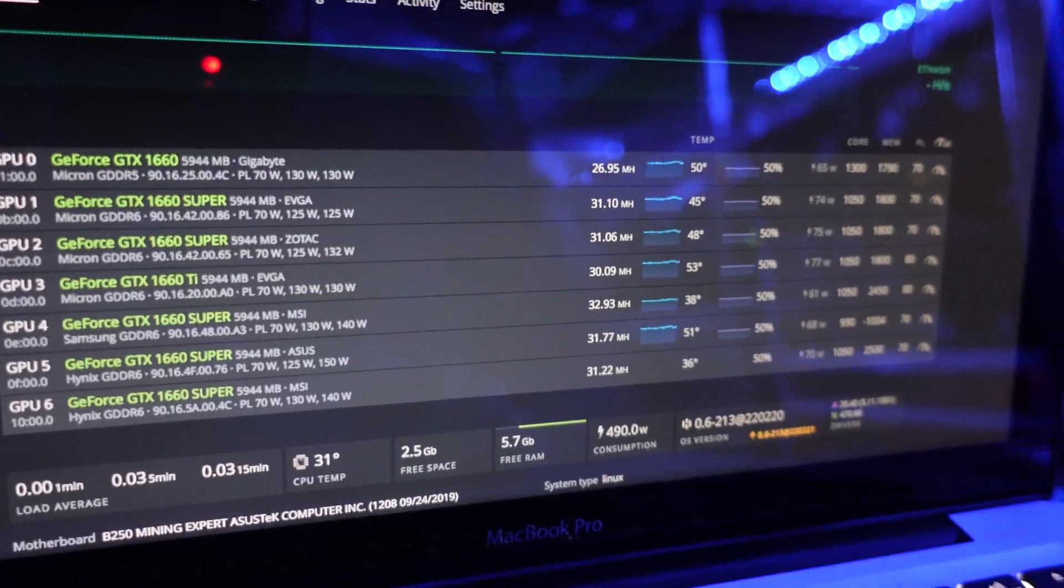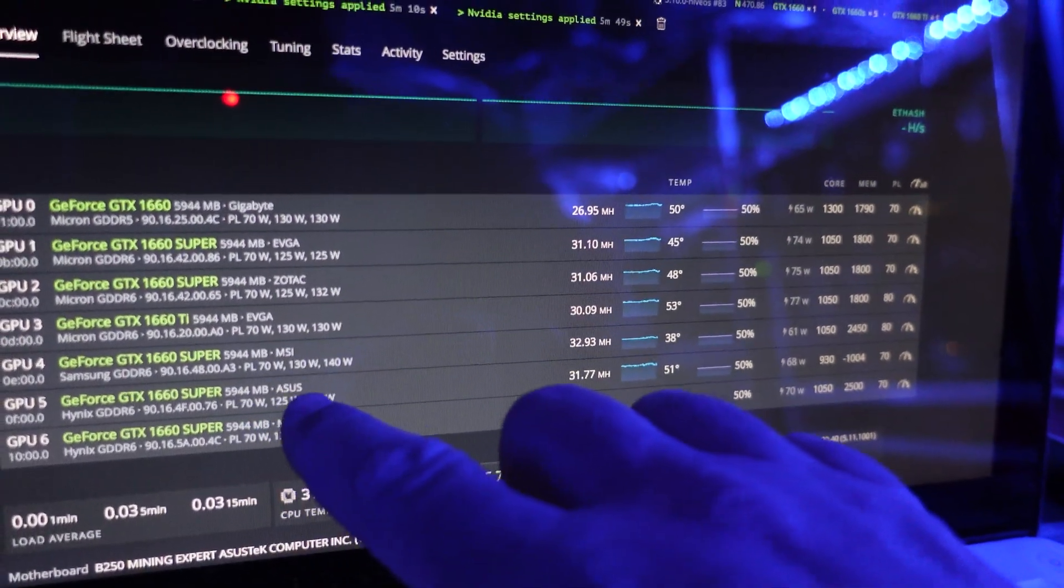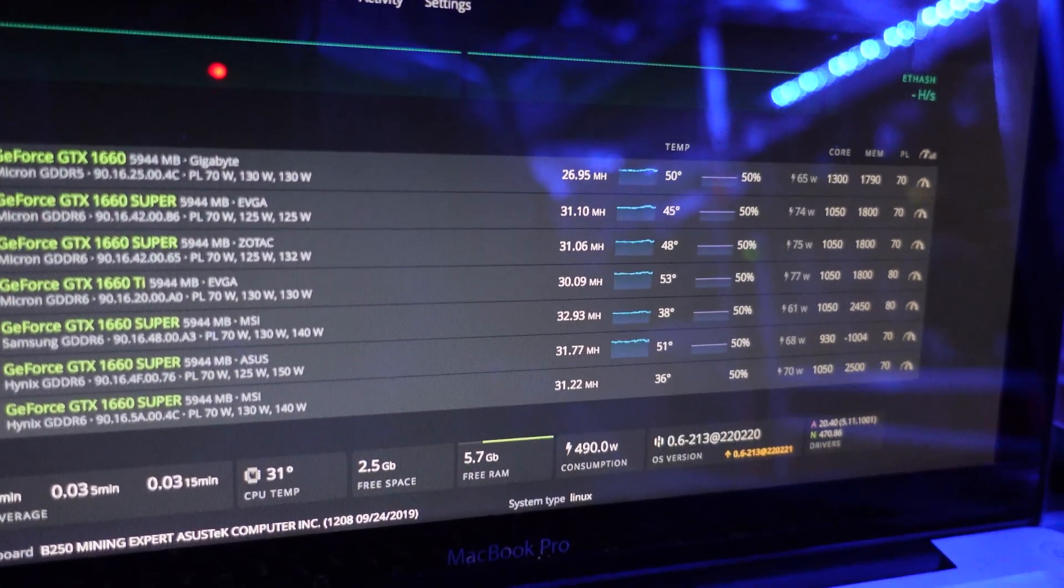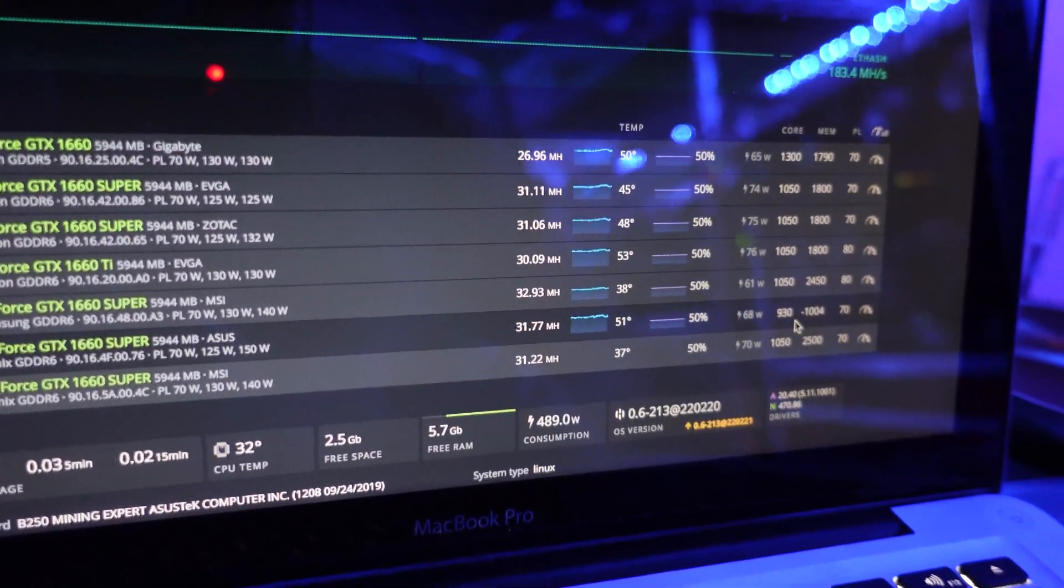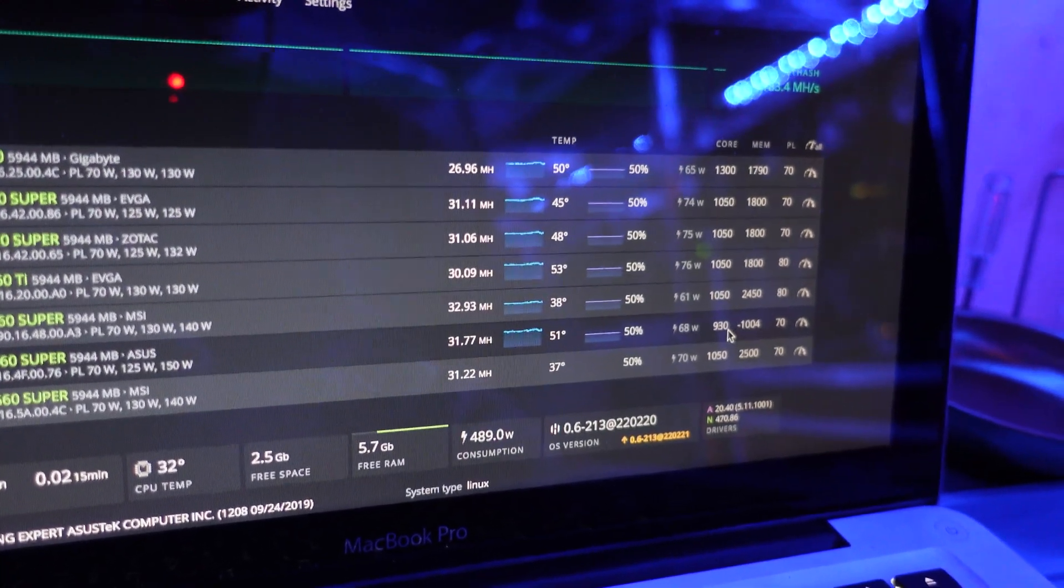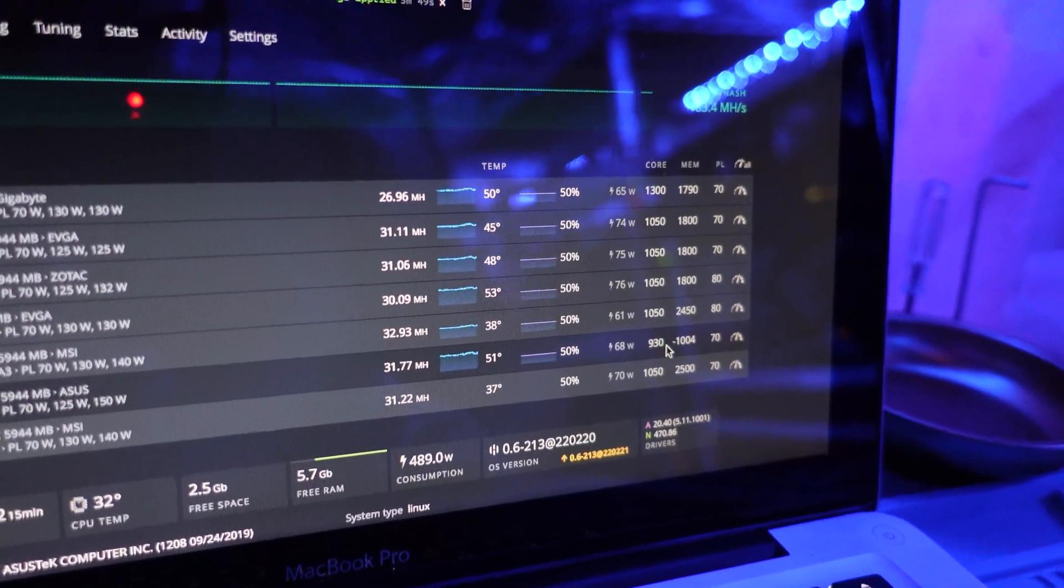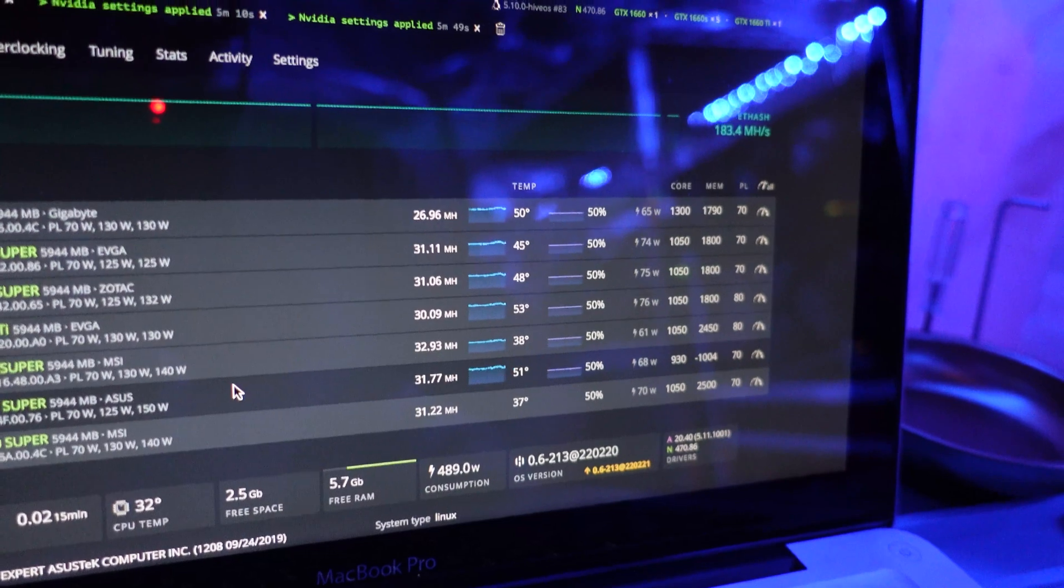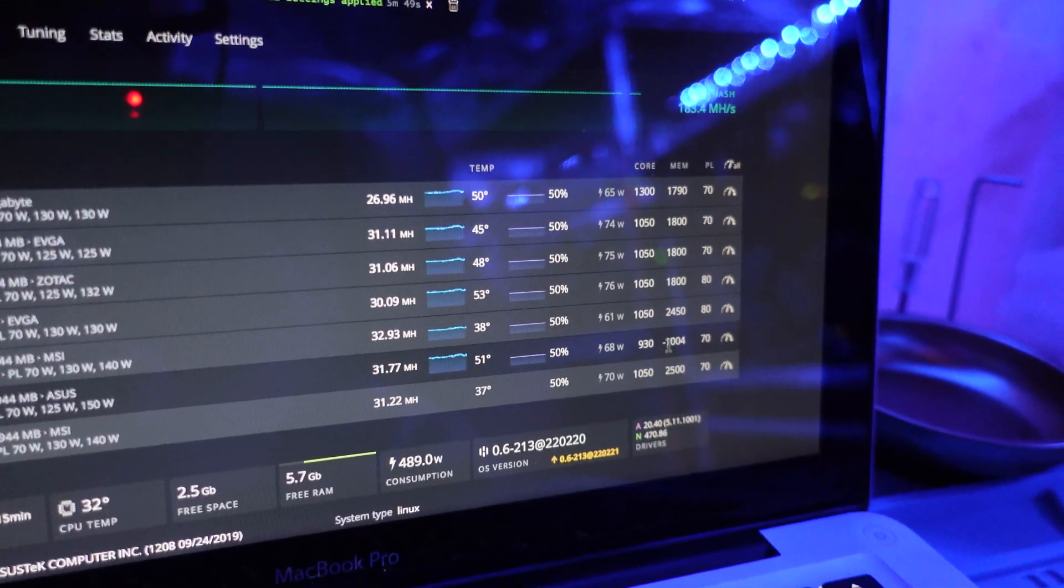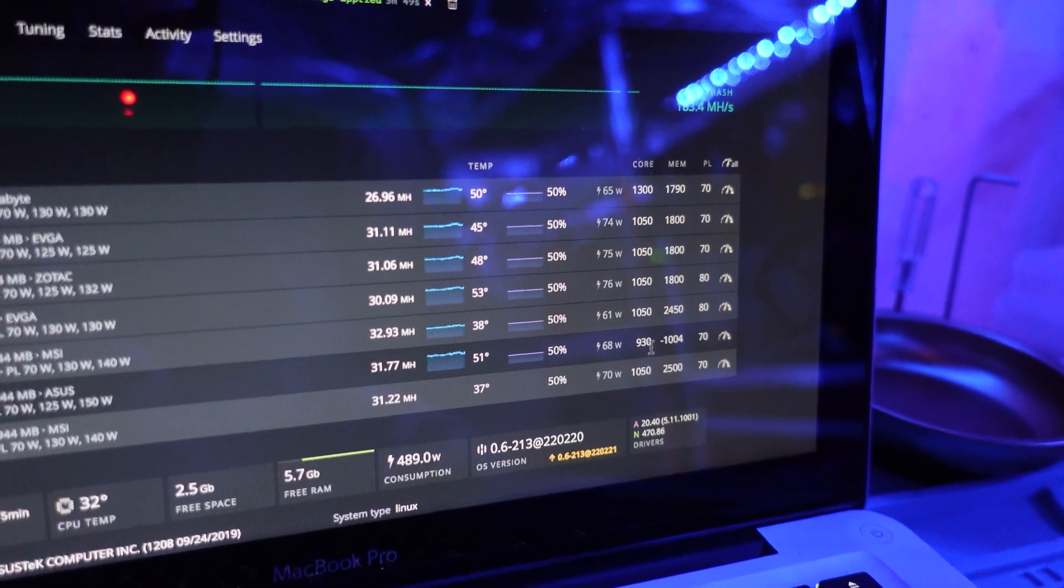I just wanted to show you where we ended up. Pretty good. On this Asus card, we ended up at 31.77 mega hash. You can see right here. The settings I used are the same settings that I used on my Dark Trooper rig. If you haven't seen that build, that's a 12 card 1660 super build, all with Hynix memory. It's one of my favorite builds. I used the exact same overclock. So 930 on the core clock, minus 1004 on the memory because it's Hynix.